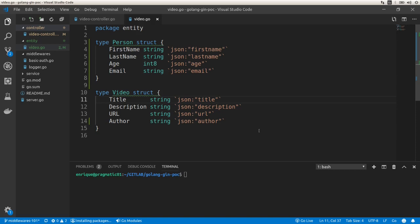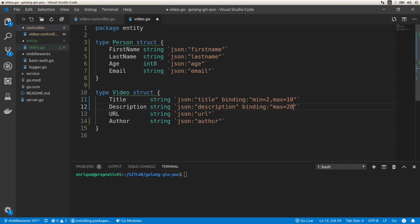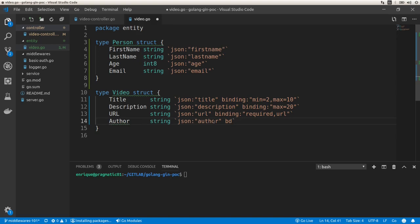Now let's add binding and validation tags to these structs. For the title we want it to be between 2 and 10 characters, so we specify binding with min=2 and max=10. For the description we want no more than 20 characters, so we say max=20. For the URL we make it required and validate the URL format by specifying 'url'. For the author field we want it to be required using 'required'.